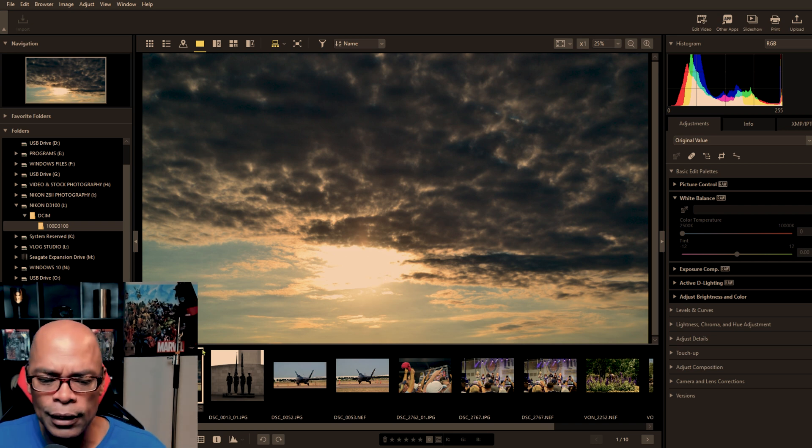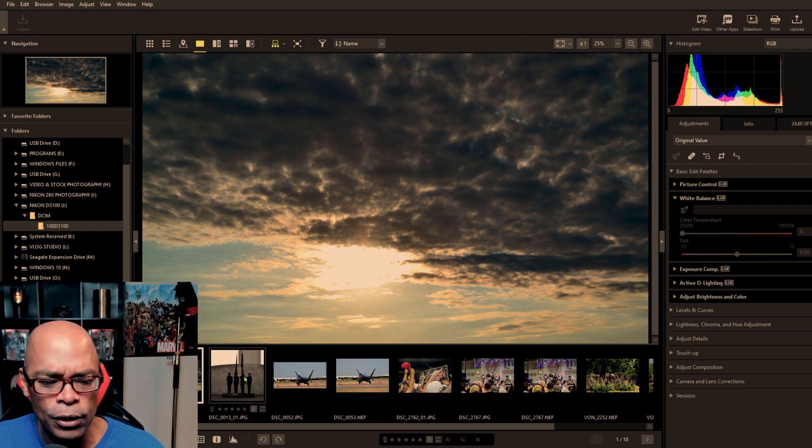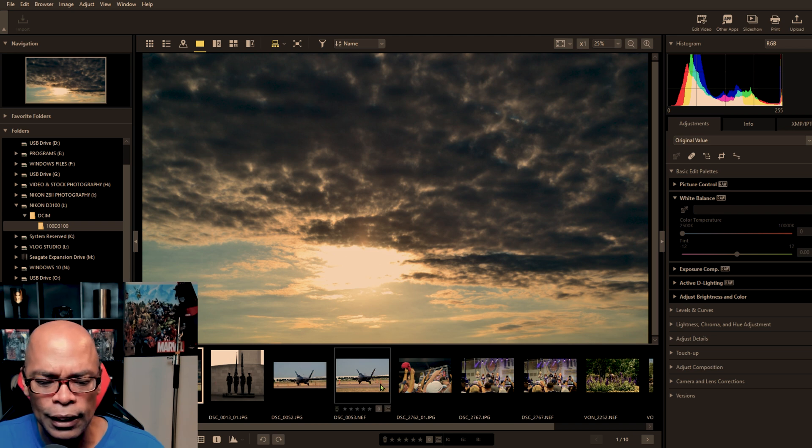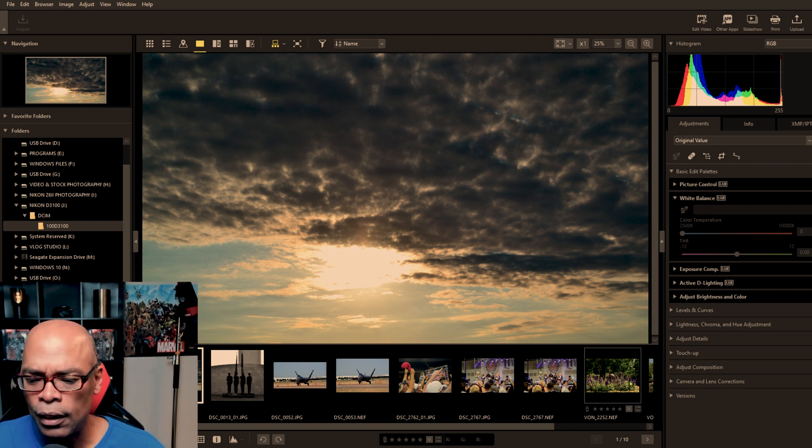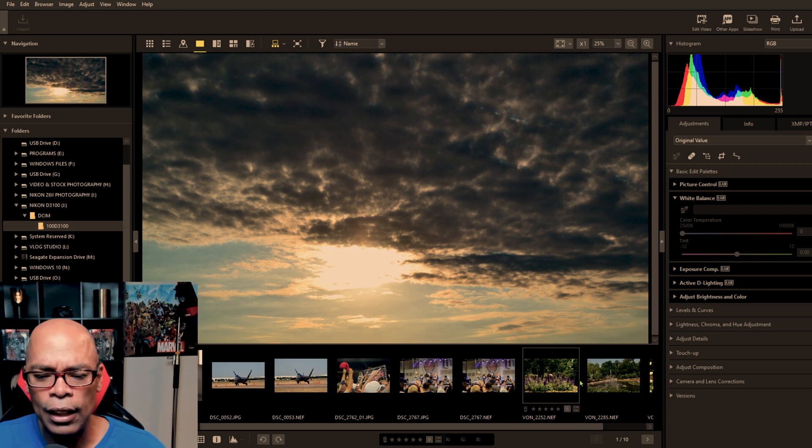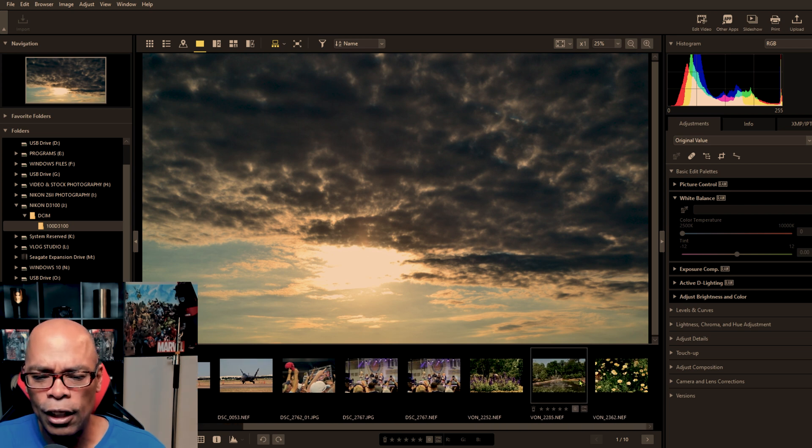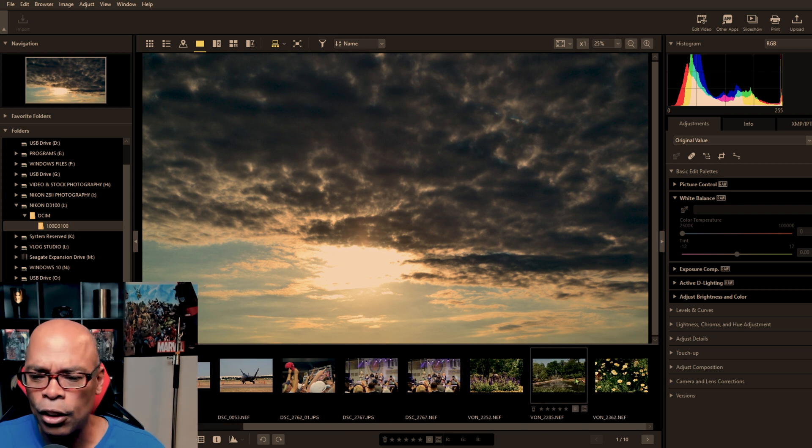And as you can see, there are different types of photos, JPG, NEF, and you can edit all those in NX Studio.